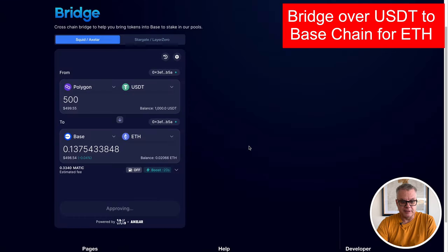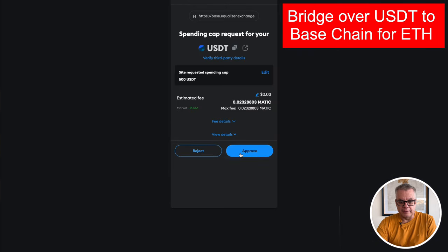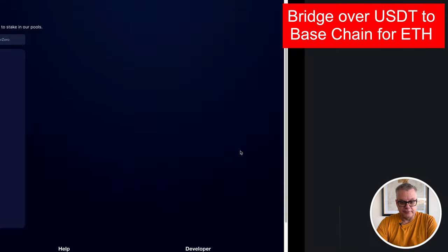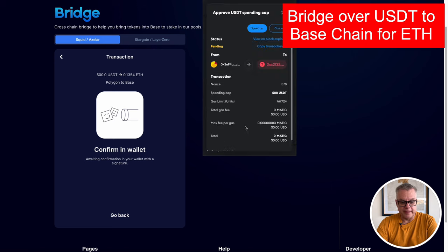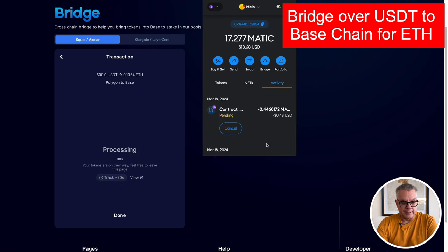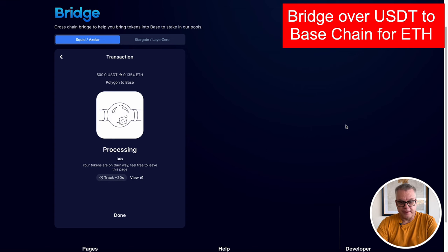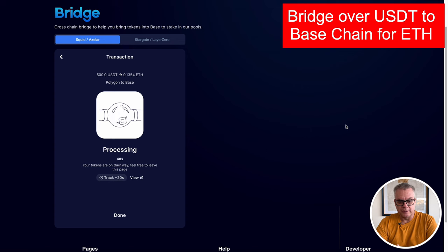This is on the Base chain, this one. So make sure you select the Base chain version of Equalizer. Get your tokens bridged over from any of these networks that are available here on the bridge. Now I have bridged over USDT from Polygon and swapped them for Ethereum.